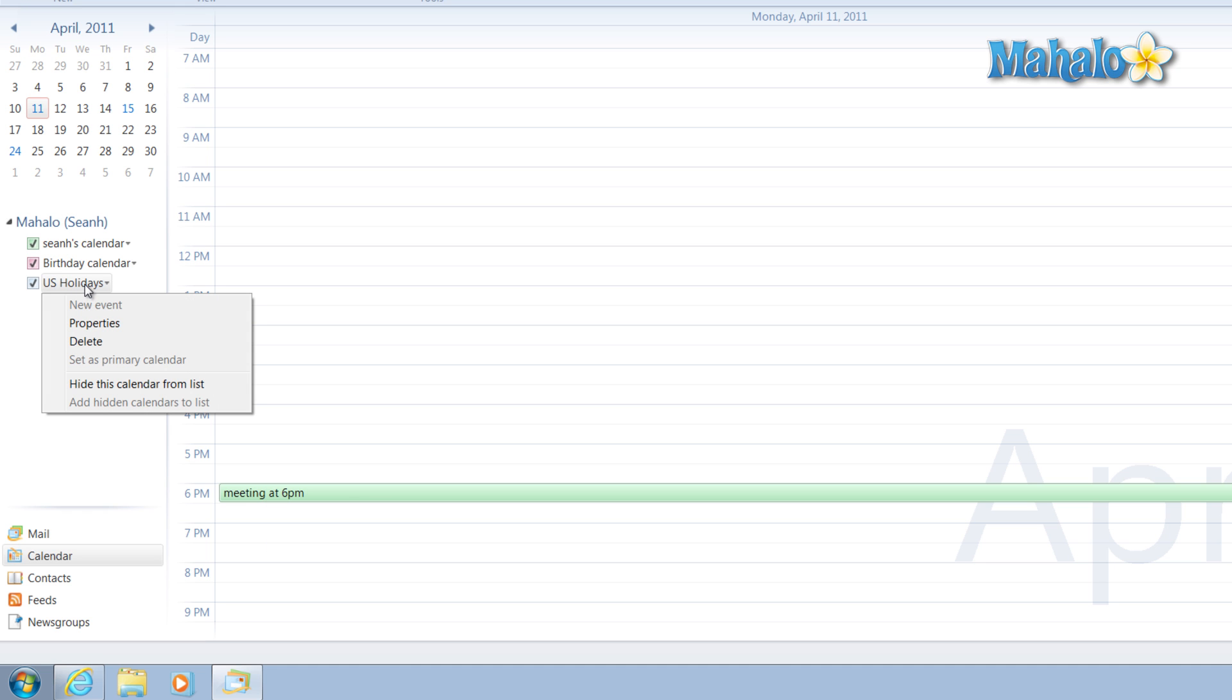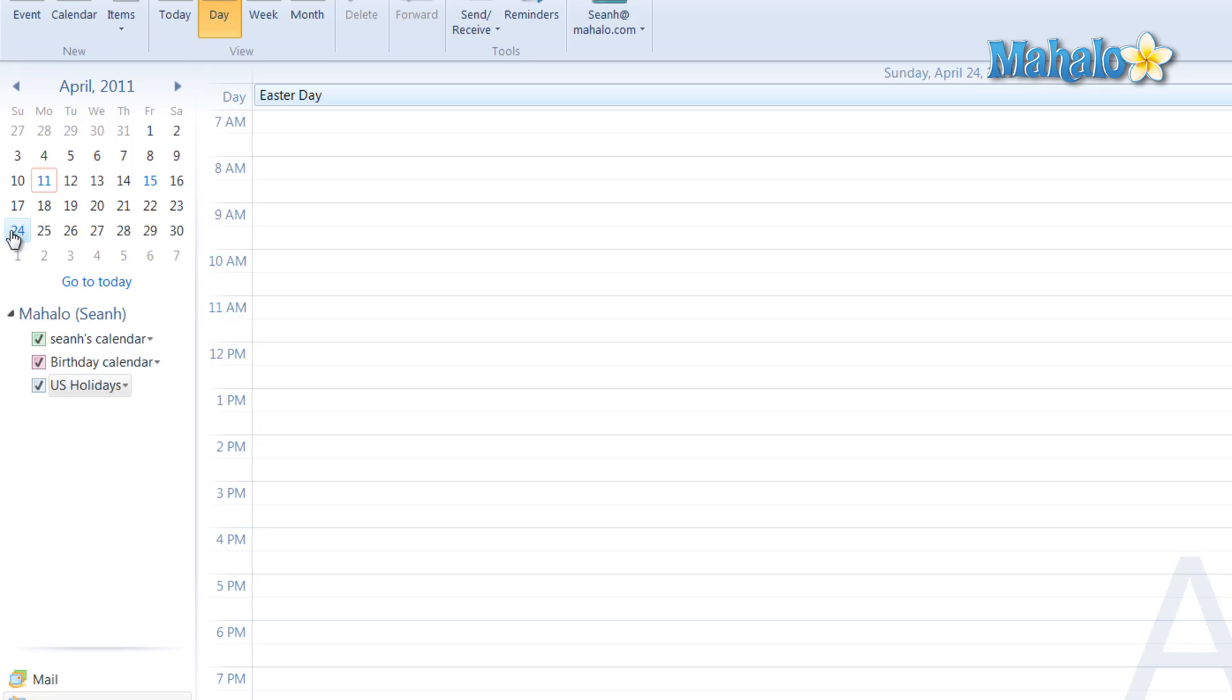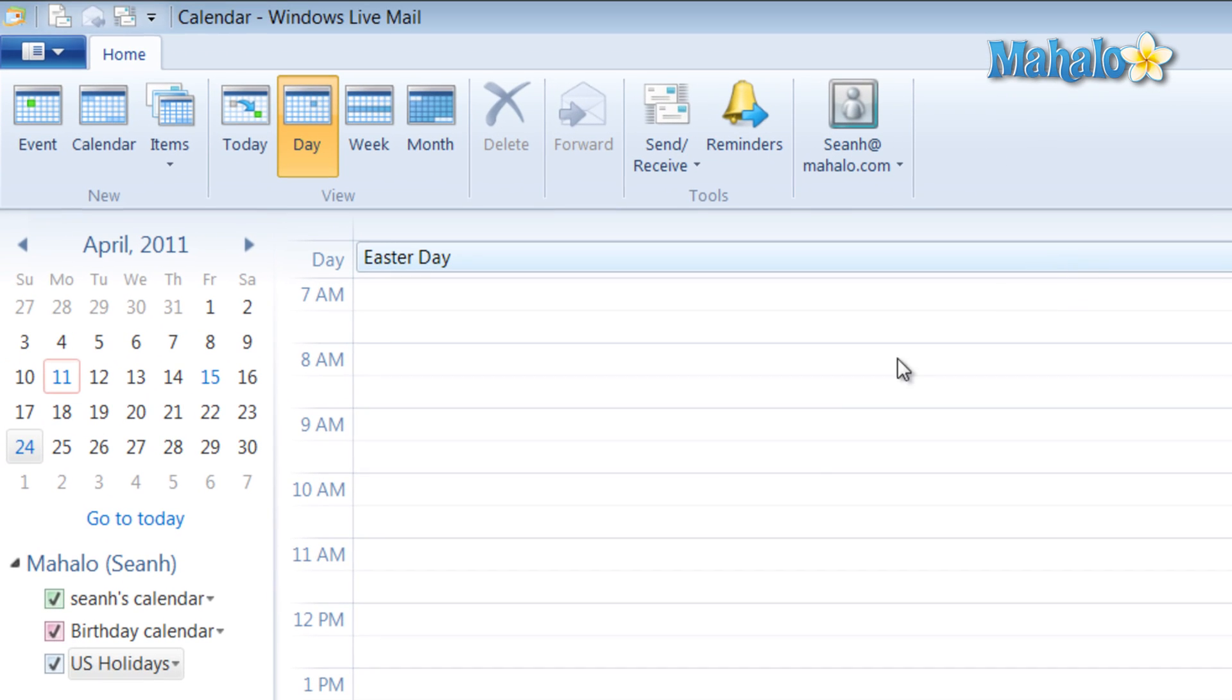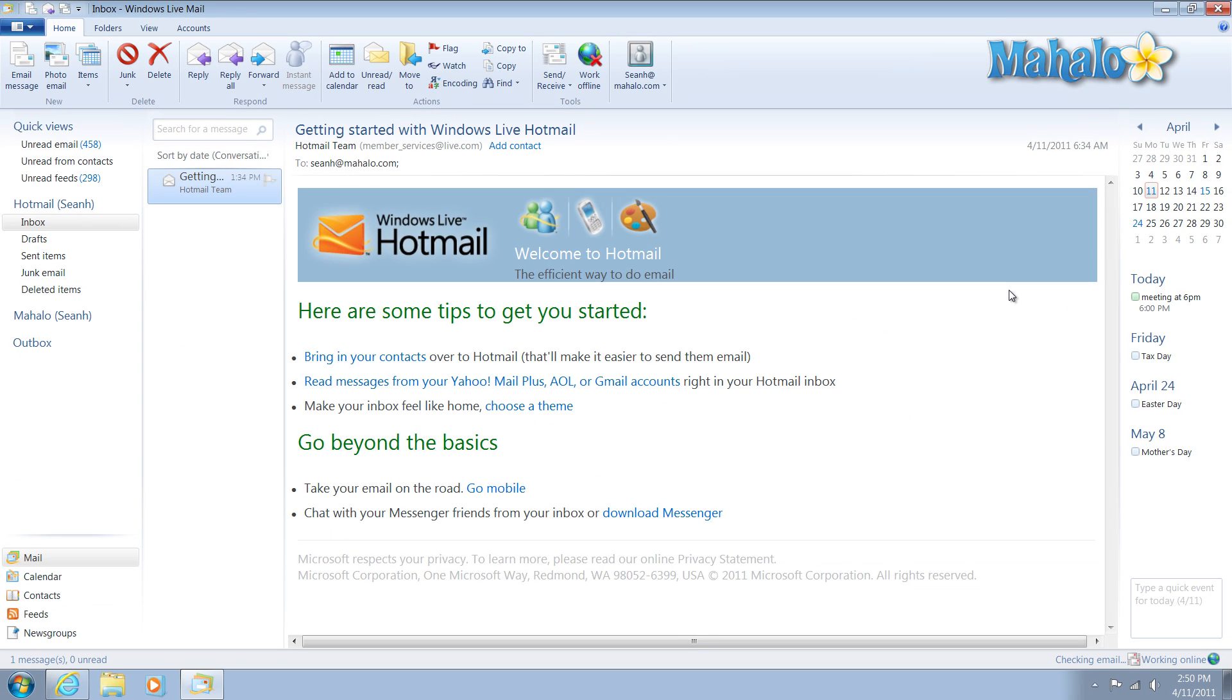It also comes in handy because there's also holidays on the calendar as well. For the 24th of this month, Easter is listed. So I'm emailing people, I'm aware of dates I have scheduled this month.